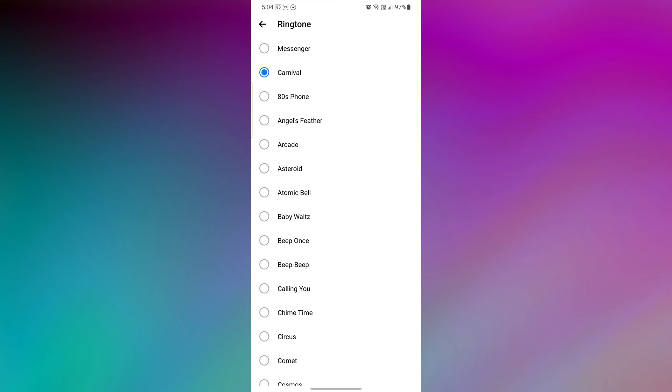Here, a list of available ringtone sounds will be displayed. Scroll through the options and select the ringtone you prefer for your Messenger calls.